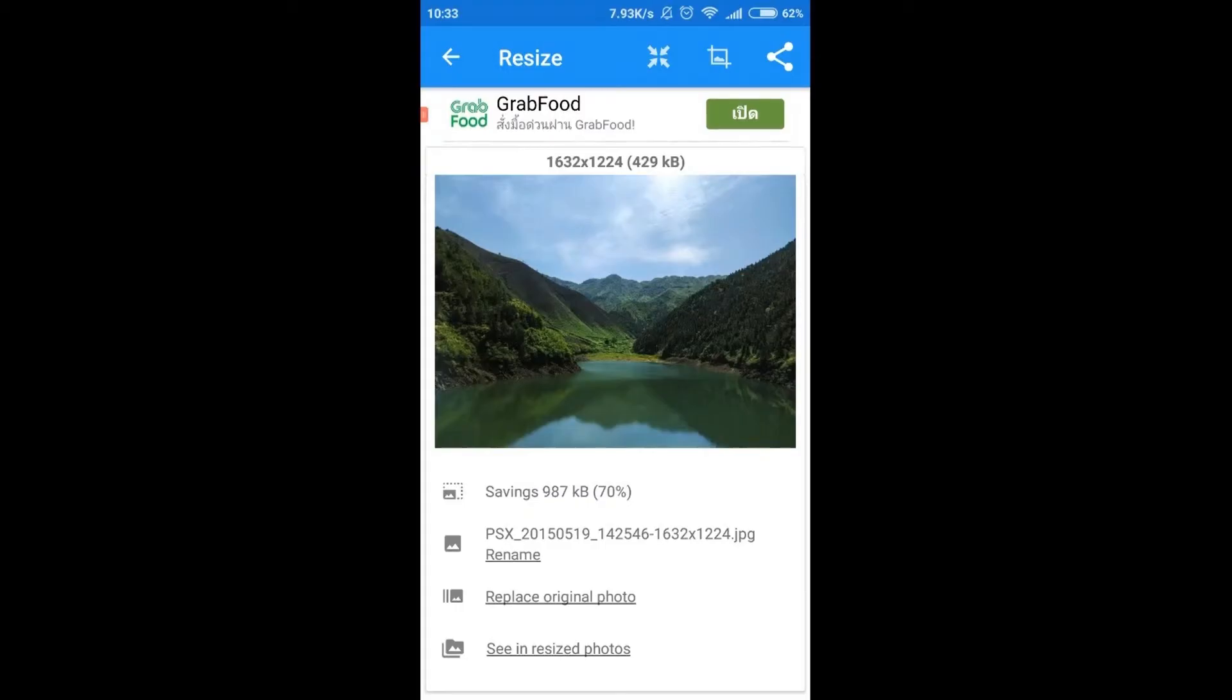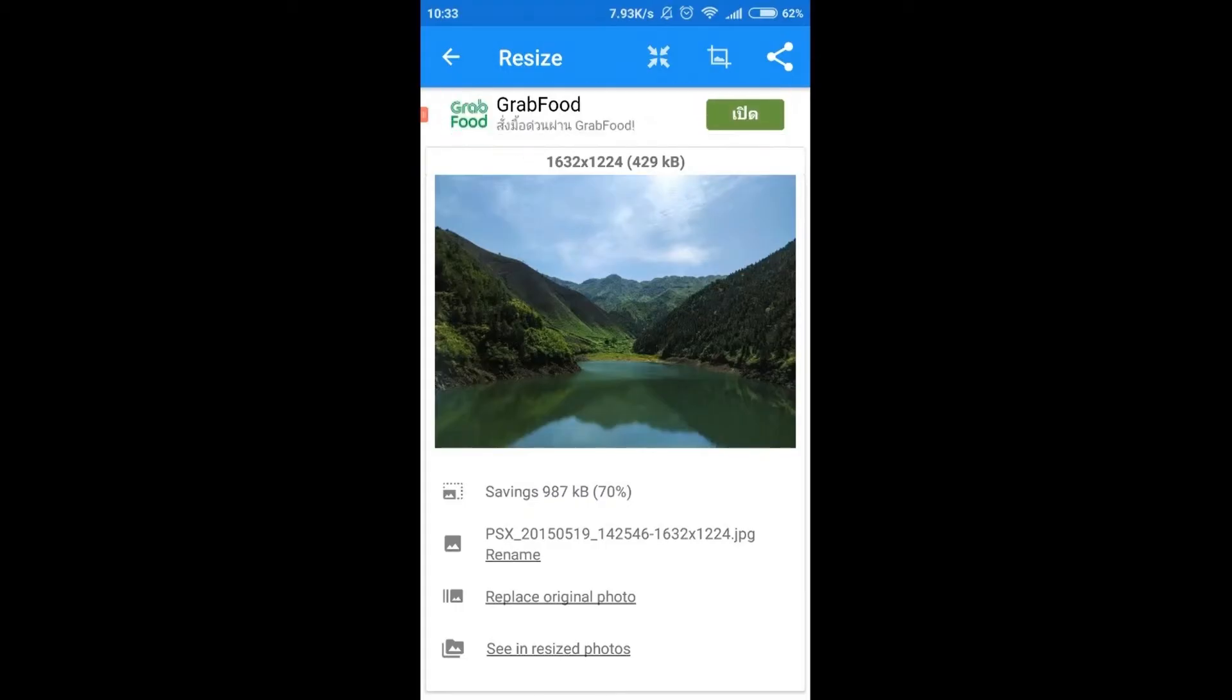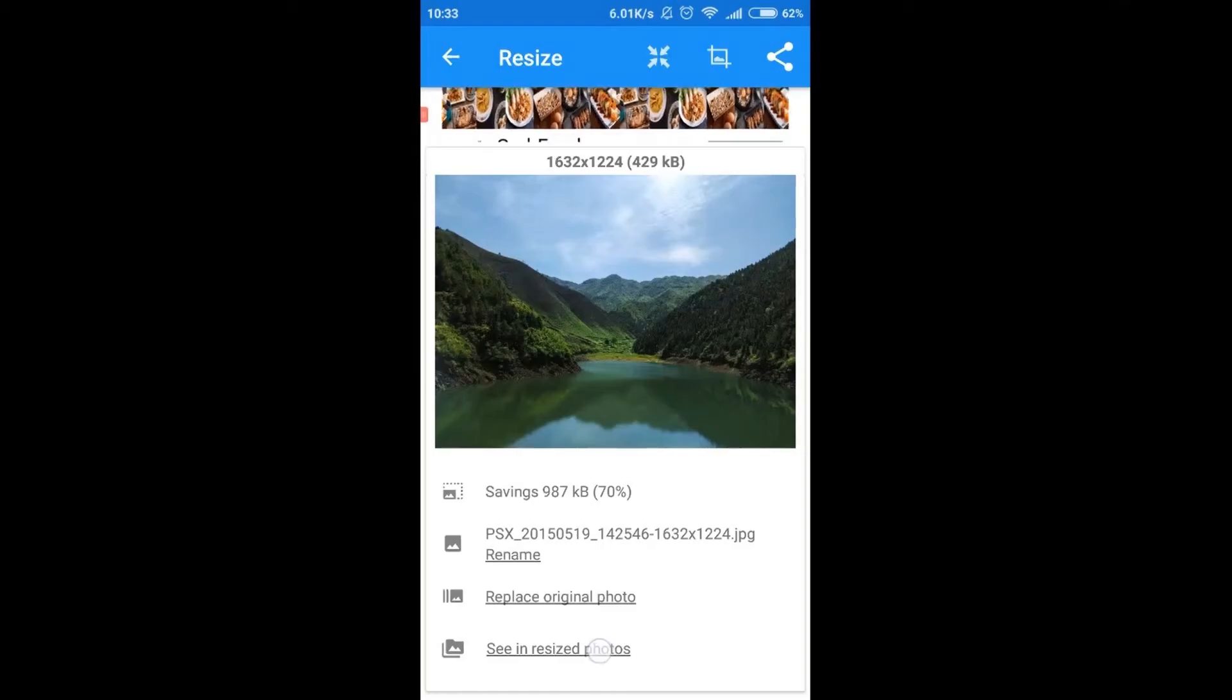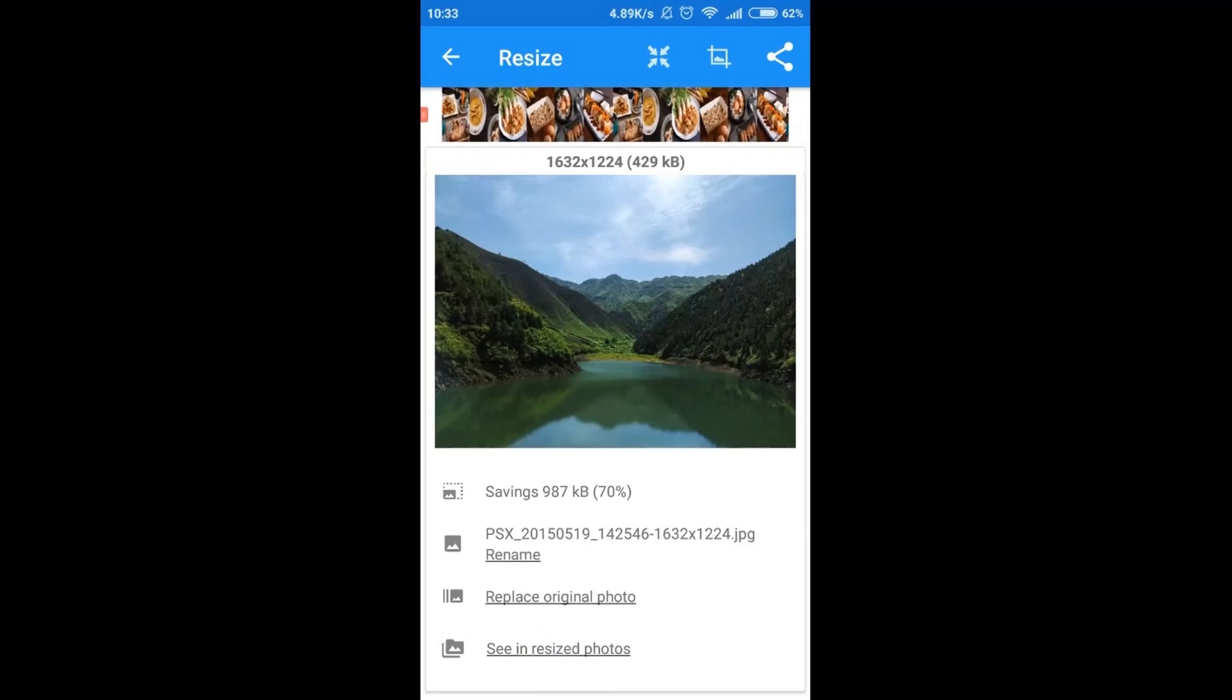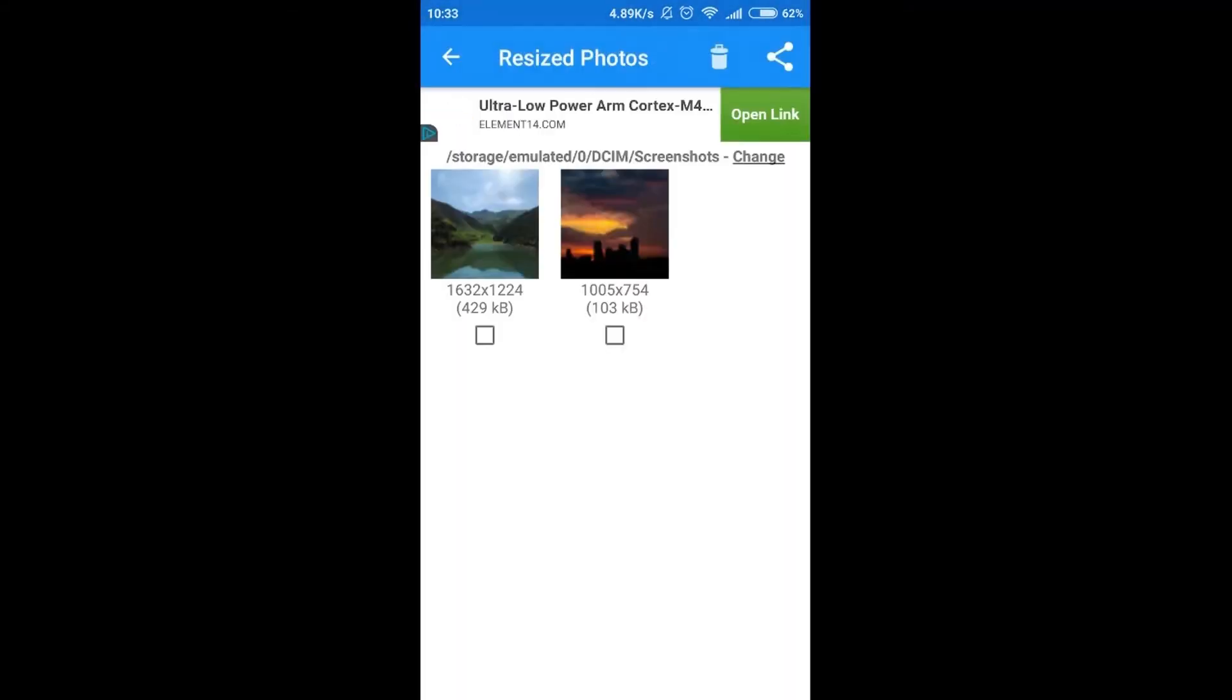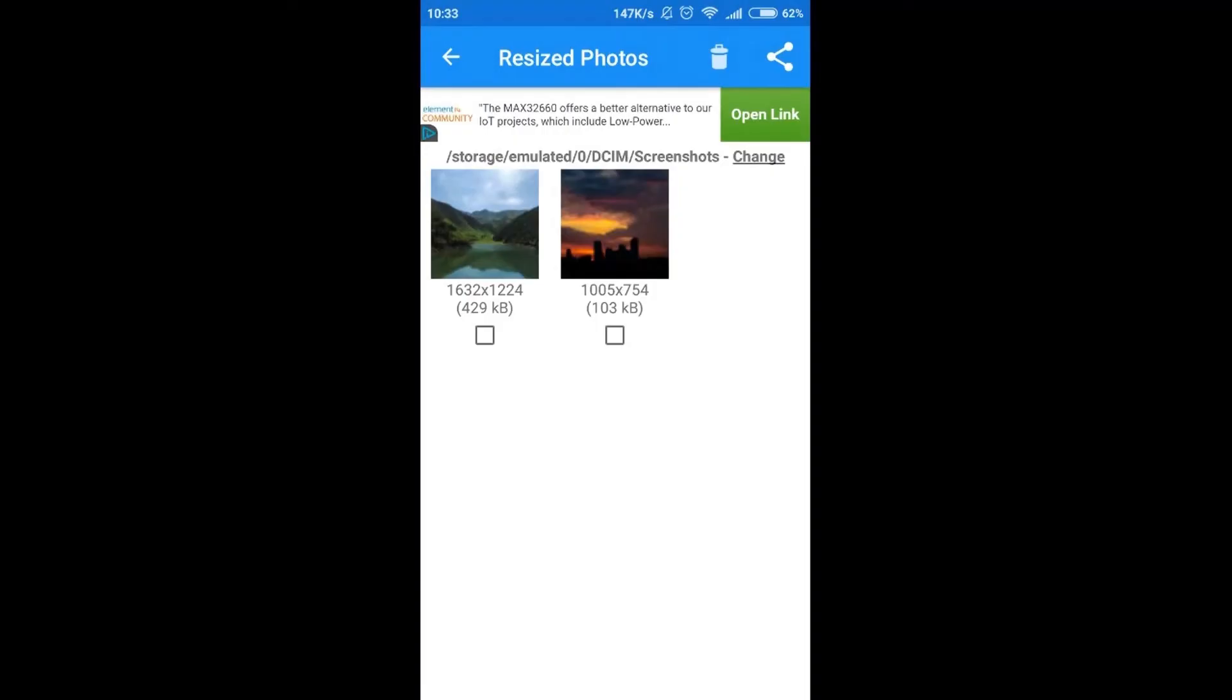So, right now our photograph is already resized and we can see it in resized photograph so we can click over here and as you can see the photograph is over here and at the top we have a location where we can find it.